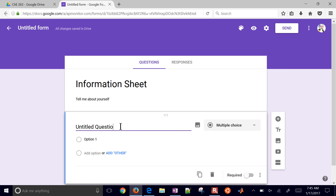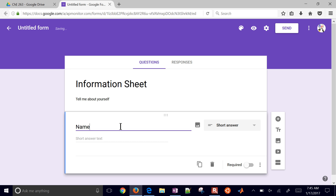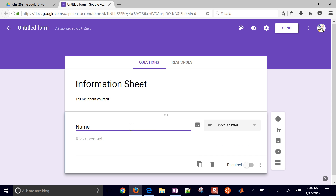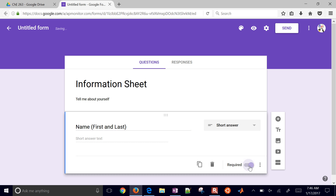The first question might be "name." You can put down a little hint down here in the short answer text. I'll just do first and last right here, and they can answer that. You can also make this required by selecting the toggle down here and switching it to required.